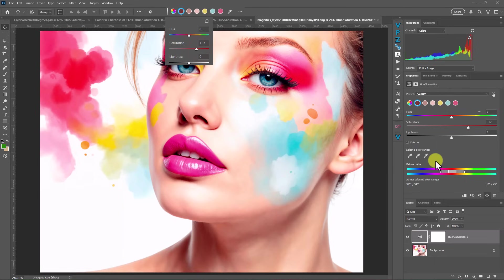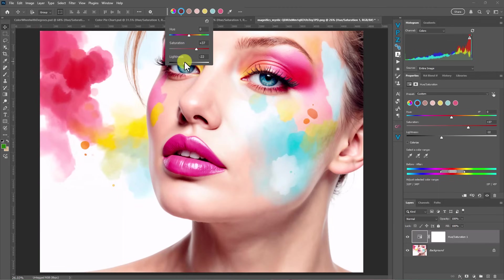So let me make this a little bit more dark at the same time while I increase that saturation. Okay. And then if we look here,